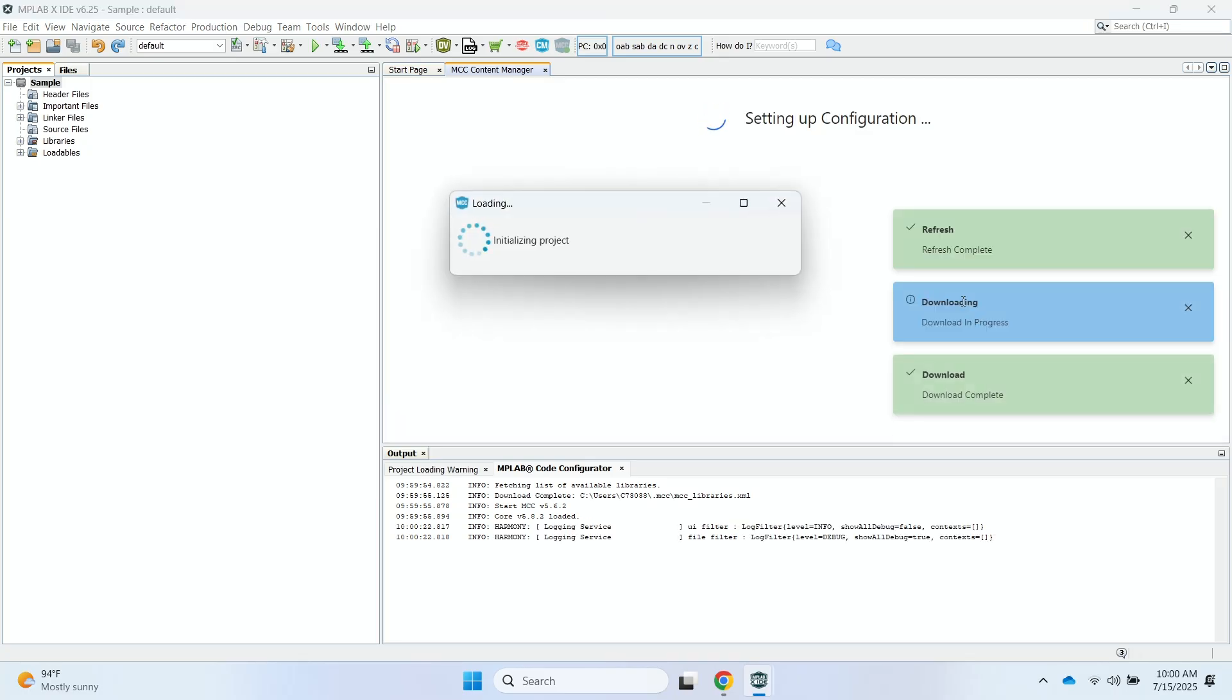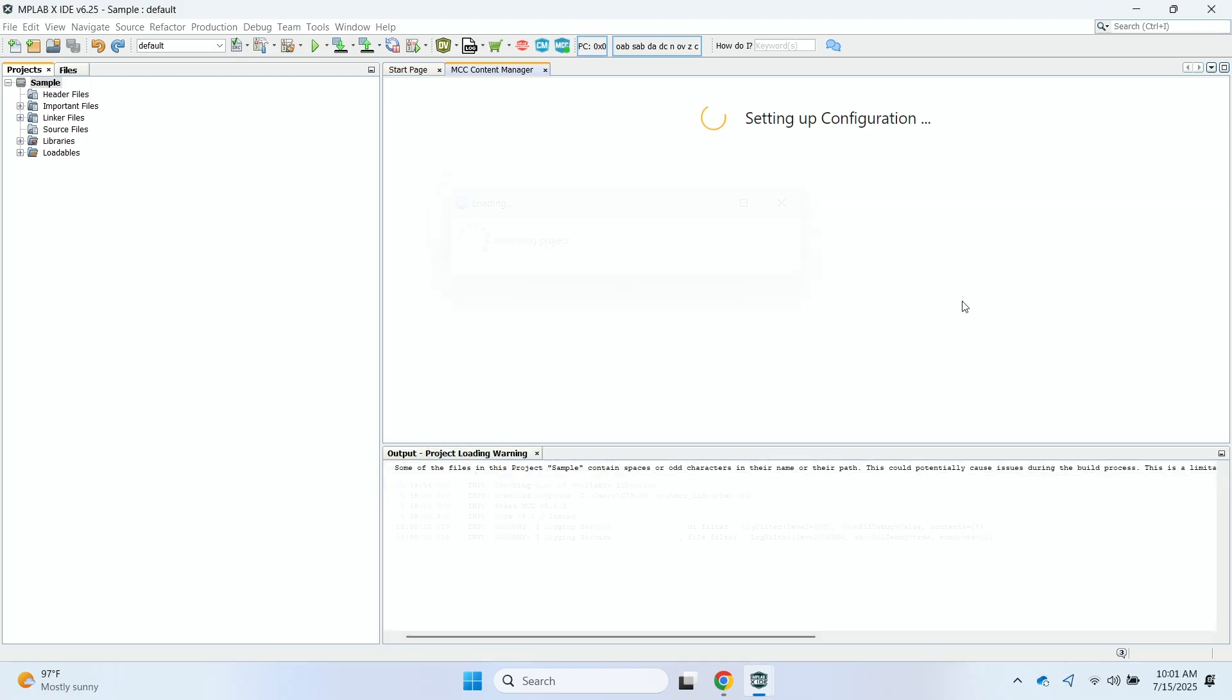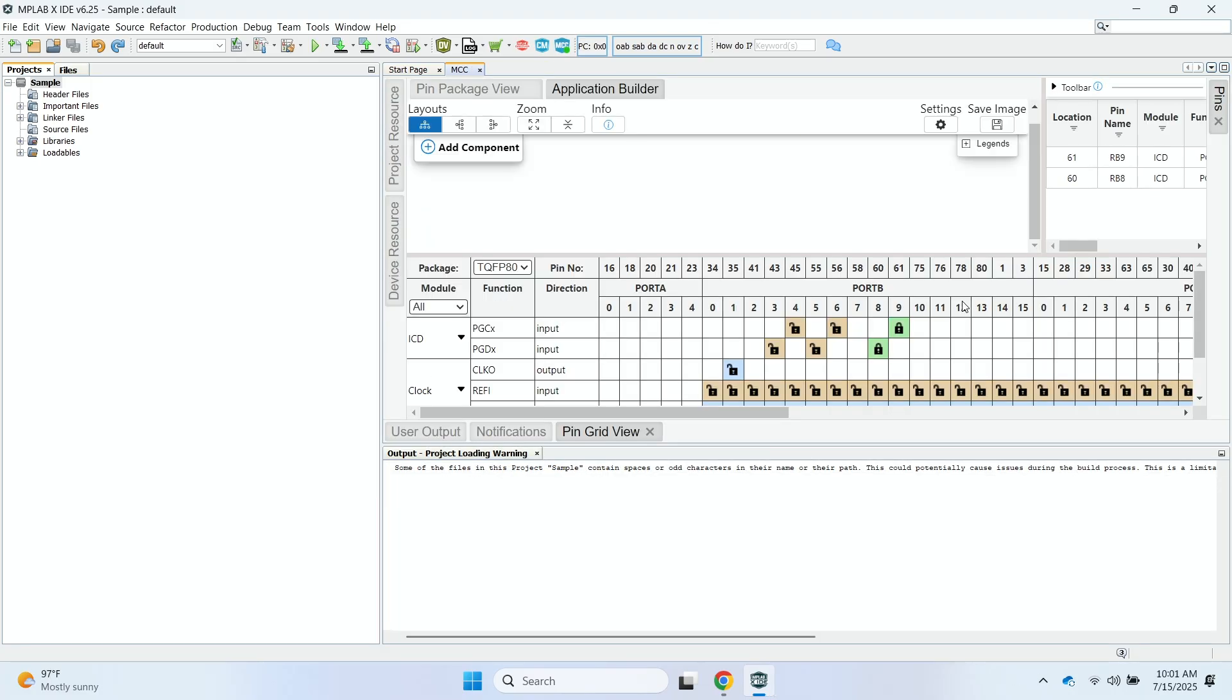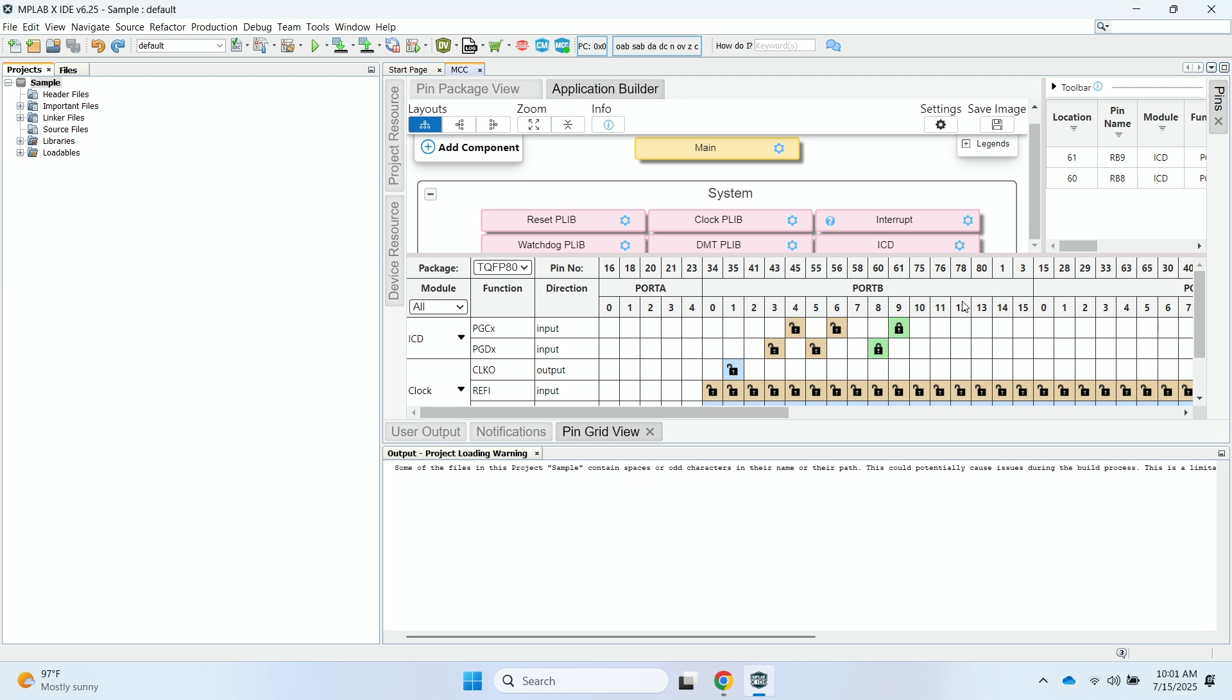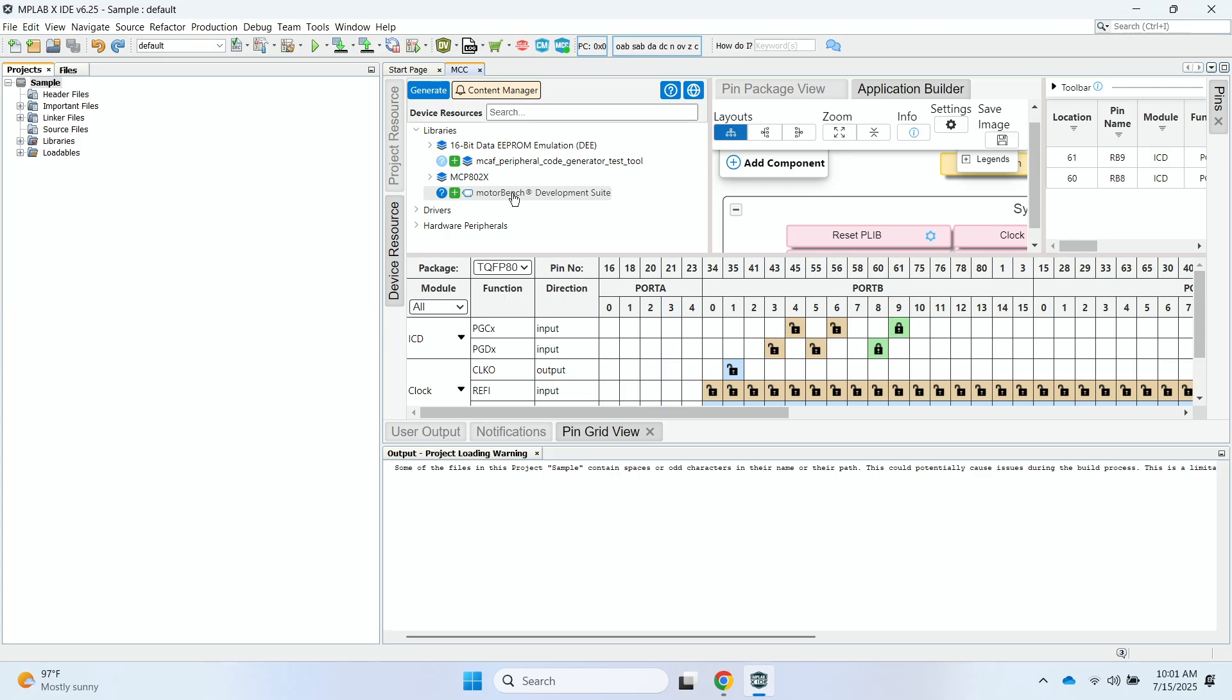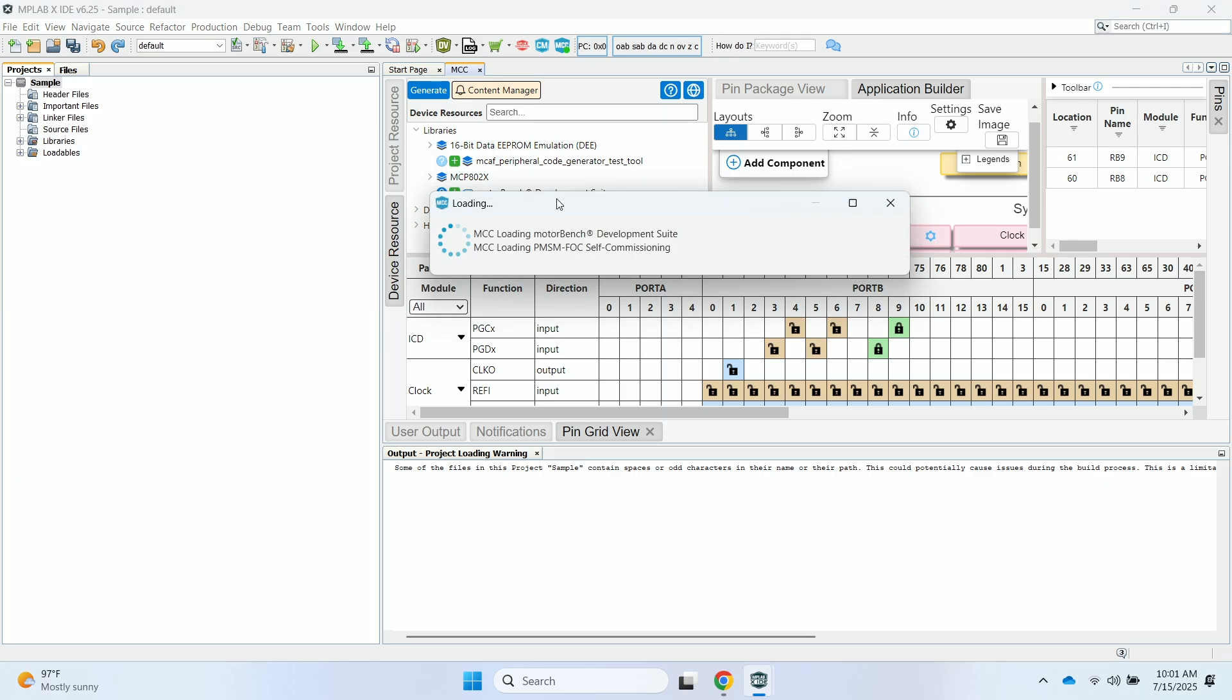So it's setting up the configuration right now, which could again take a few moments. Okay, so once that configuration is complete, we'll click on the Device Resource tab here. We'll open up the libraries and we'll see that we have MotorBench Development Suite. We'll go ahead and double click on that. We'll open that up.